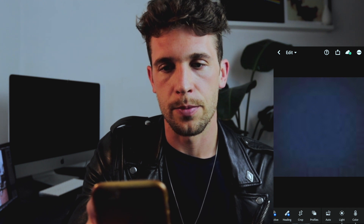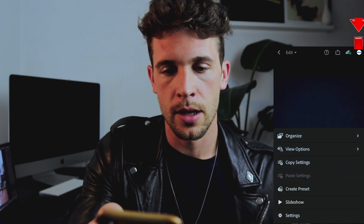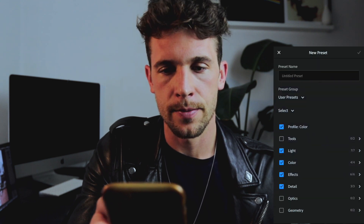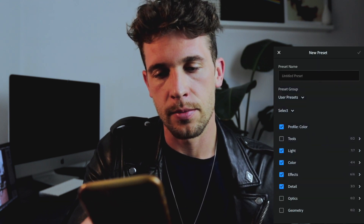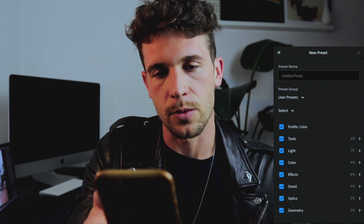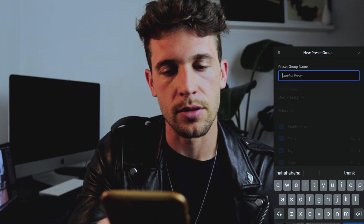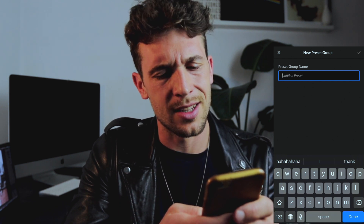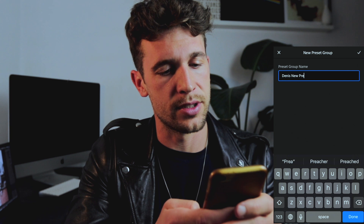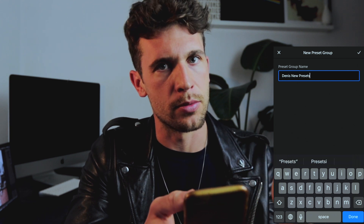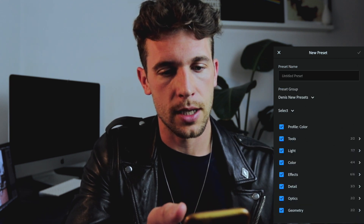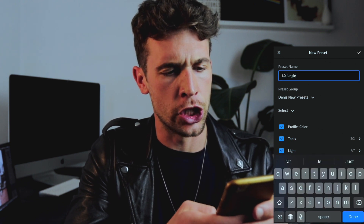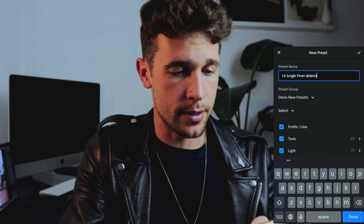Now press the three dots and press Create Preset — pretty easy, right? The tools aren't available because it's the free version, but you can still press Create New Preset. I'm going to put it in a new group — I'll call it Dennis New Presets, since I'll be adding more presets there.